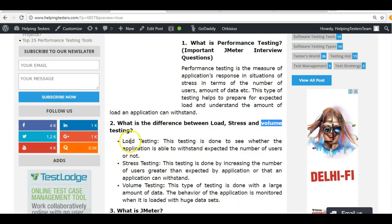What is the difference between load, stress, and volume testing? Load testing is testing a website with its expected number of users — for example, if a website can handle a thousand users, testing with a thousand users is load testing. Stress testing is applying a load greater than that expected limit — testing with more than a thousand users.